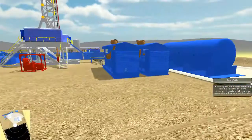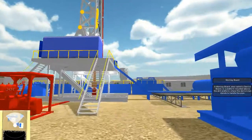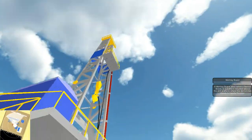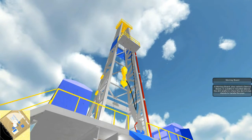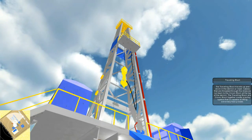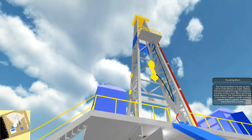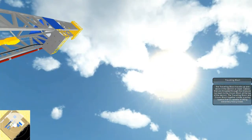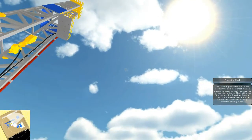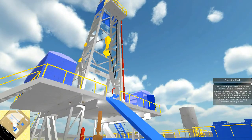Let's click on a couple more things. Monkey Board: A monkey board, also called a derrick board, is a platform mounted above the drill platform where the derrick man stands to handle the pipe. Traveling Block: The traveling block travels up and down in the derrick or mast. Cables that are threaded through the sheaves run back to the crown block at the top of the derrick. The traveling block and crown block together create a pulley system that is capable of lifting extremely heavy loads.